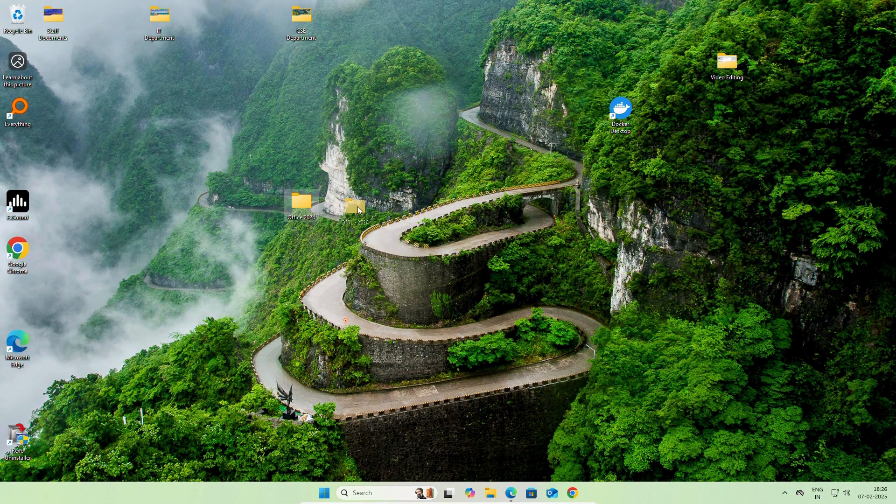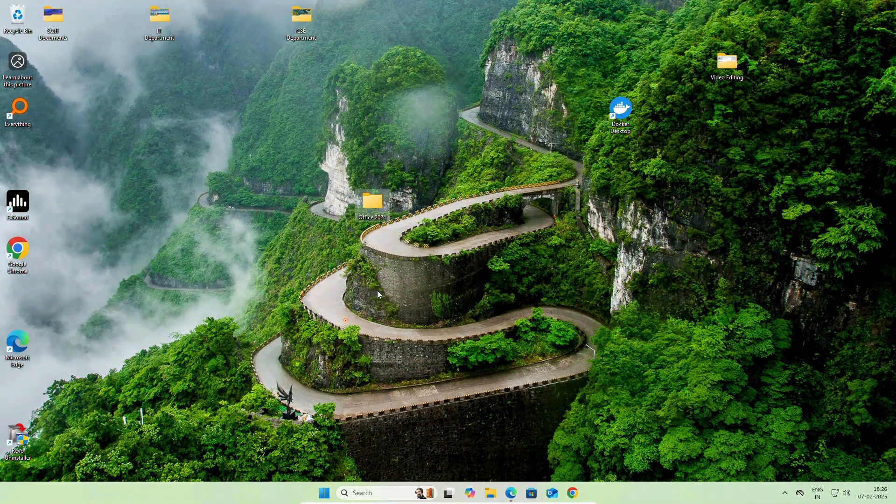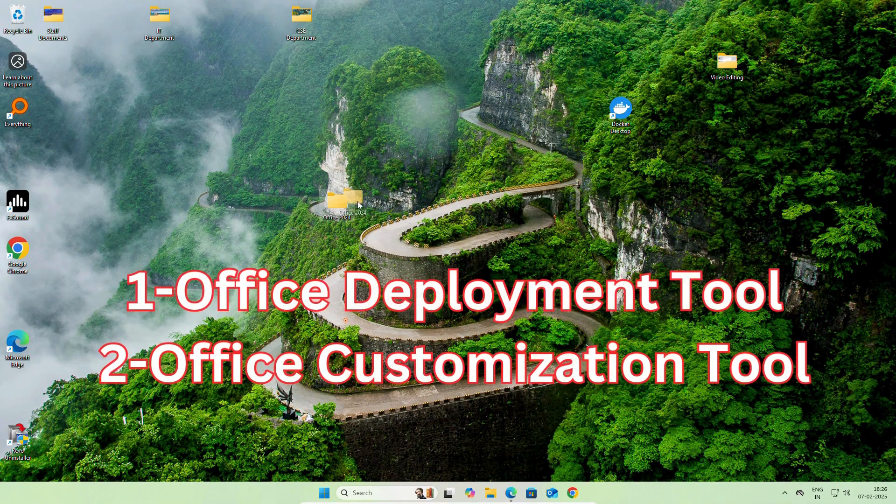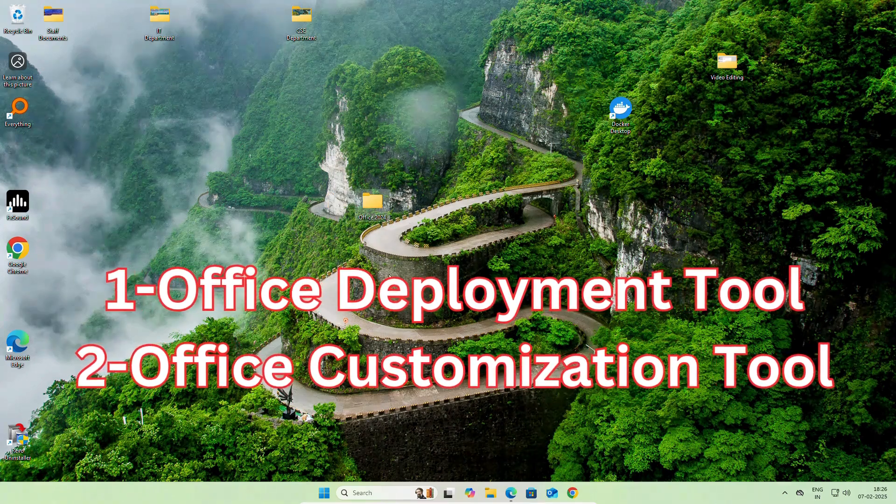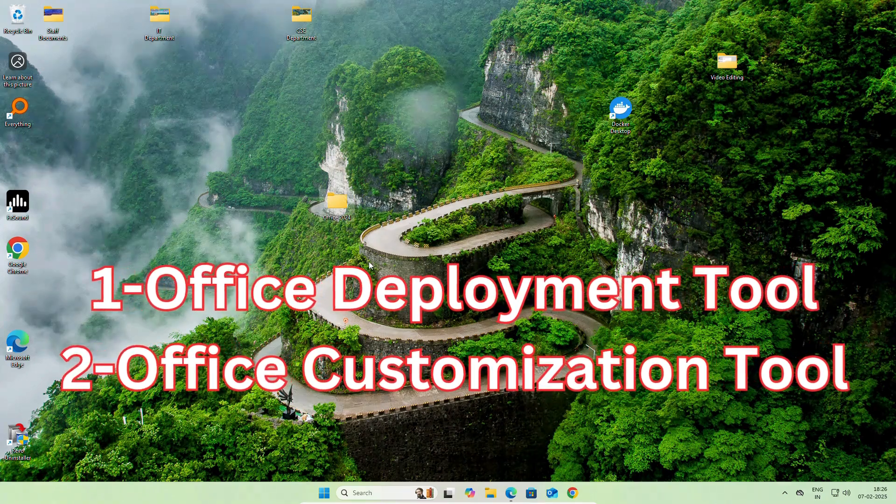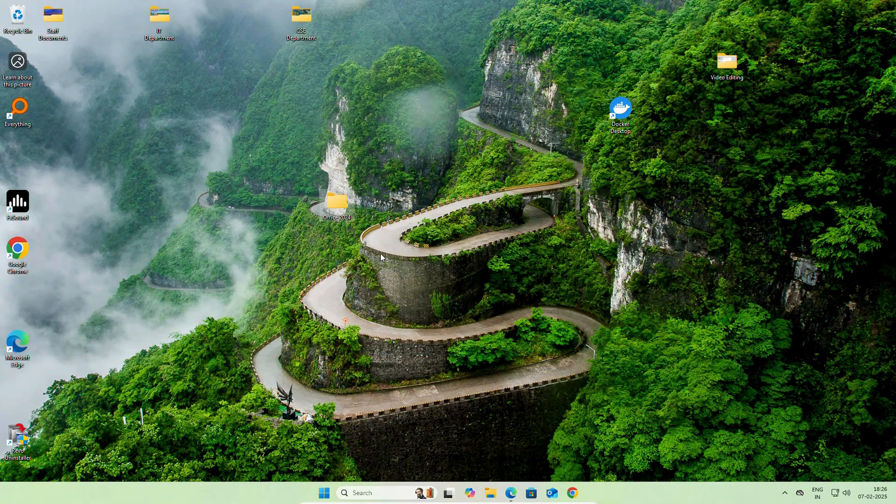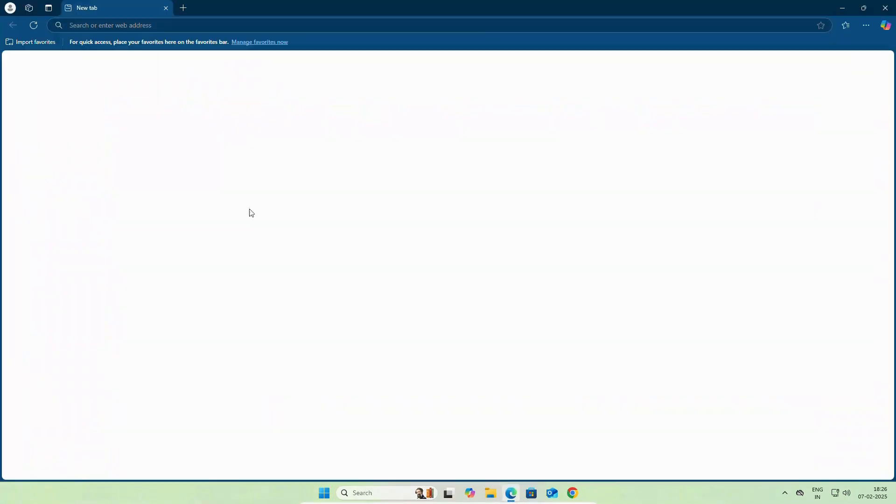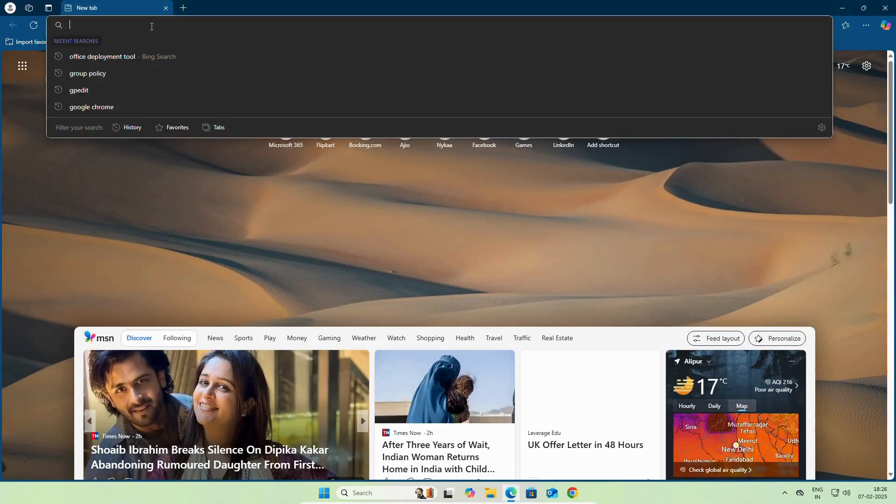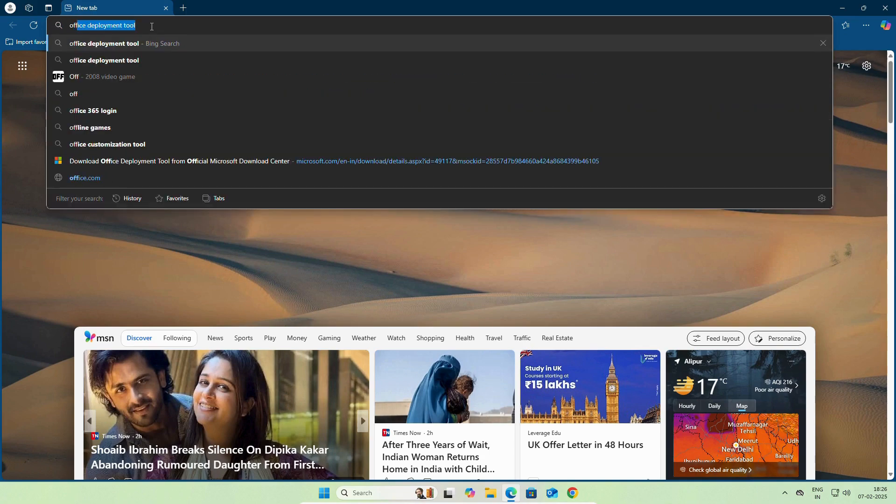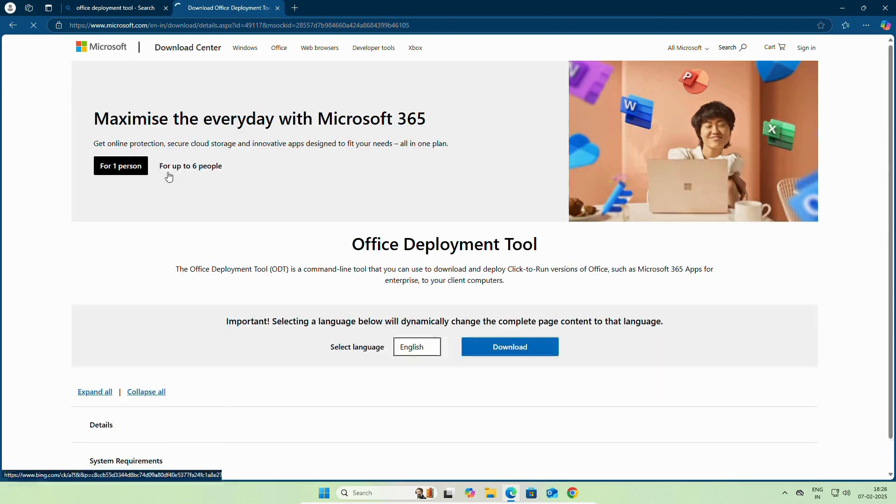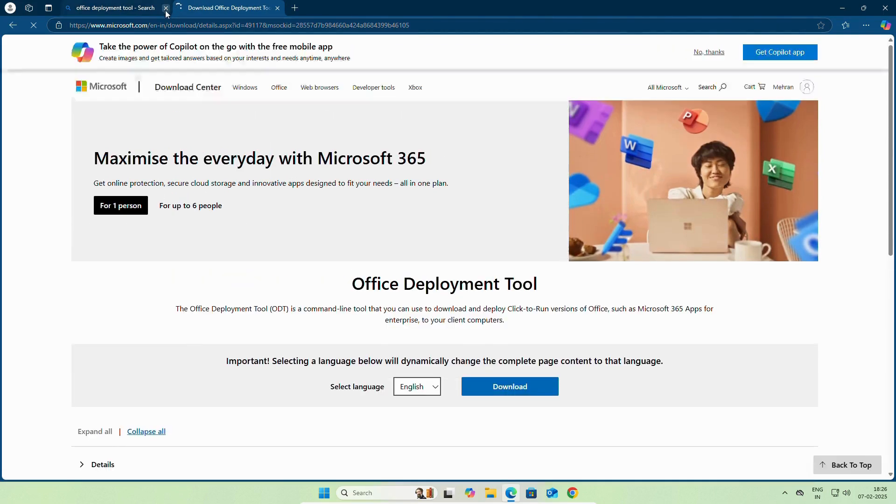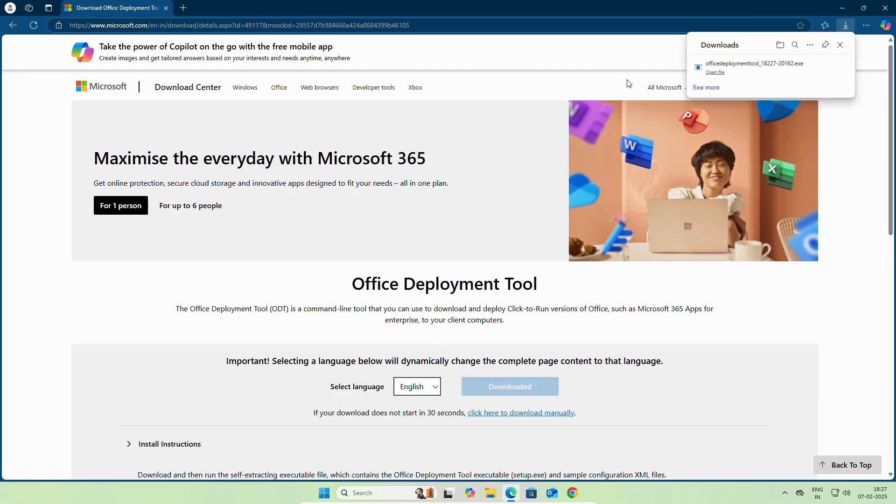Once you create the folder, you need to download two files. Office deployment tool will be downloaded. This is the first file.